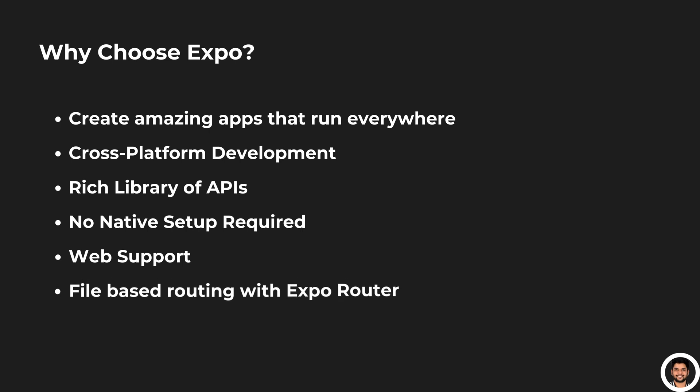File-based routing with Expo Router. And here's the game changer, Expo Router. With Expo Router, you can use file-based routing, similar to frameworks like Next.js. Your folder structure becomes your navigation, making app development even more intuitive.